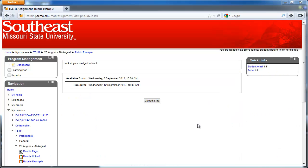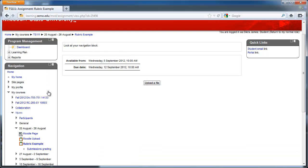When you click on the assignment, the default assignment page will load up, and to find the rubric you need to go to the navigation block on the left, and then you need to scroll down and click on Submissions Grading.